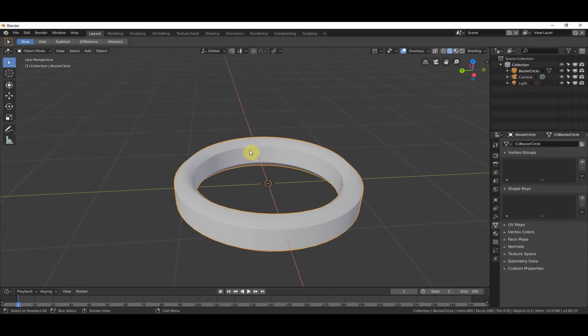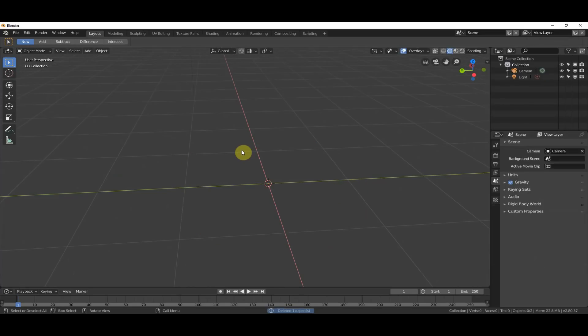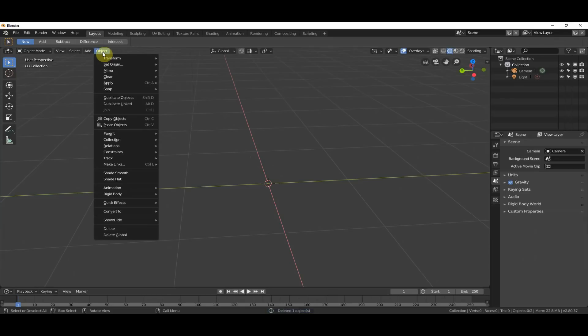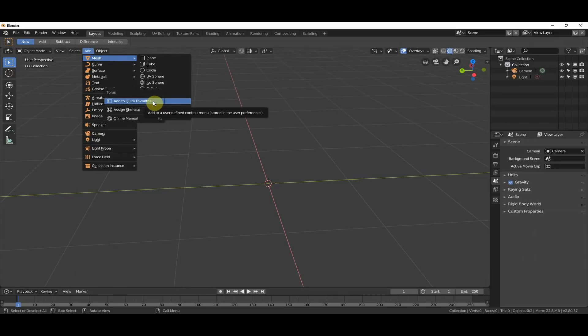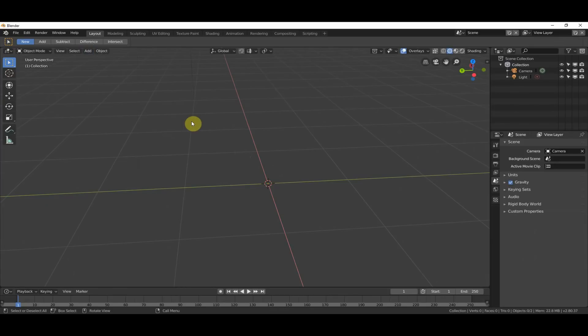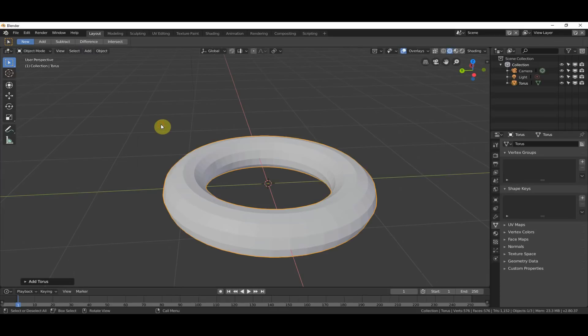So, for example, if I get rid of this, and I go to Objects, or Add, and I go Mesh, and I say, I'm going to use the Torus, I'll right-click, I'll say Add to Quick Favorites. Right? Now, if I go in here, and I hit Q, I can hit Torus. Boom. There's Torus.